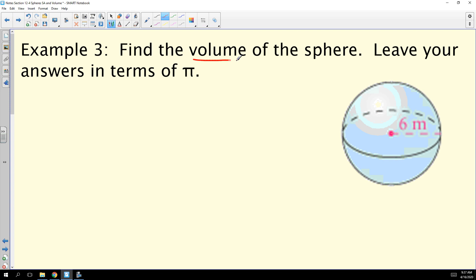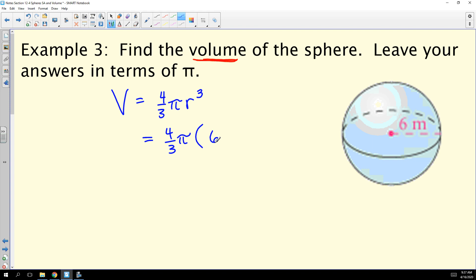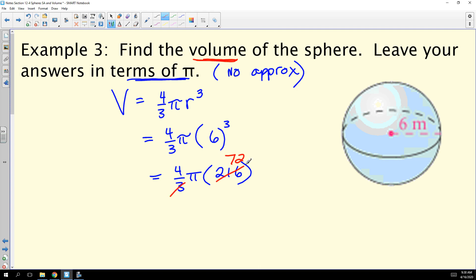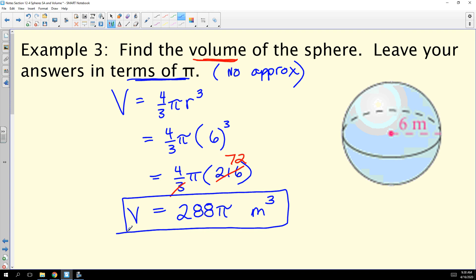Now let's find the volume of a sphere. The formula is (4/3)πr³ — notice r is cubed, not squared. With r = 6 meters and leaving the answer in terms of pi: (4/3)π times 6³. Six cubed is 216, and 3 goes into 216 seventy-two times. Then 72 times 4 equals 288. So the volume is 288π cubic meters.